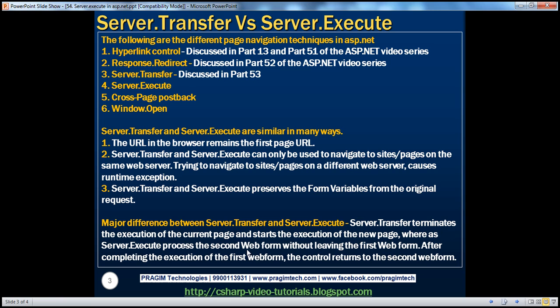This is the primary difference between server.transfer and server.execute. Server.transfer terminates the execution of the current page and starts execution of the new page. Whereas server.execute processes the second web form without leaving the first web form — you remain on the first web form and the output of the second web form is displayed on it. After completing execution, control returns to the first web form.